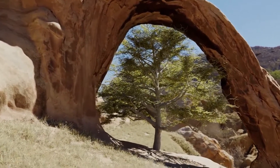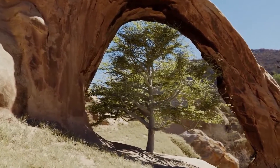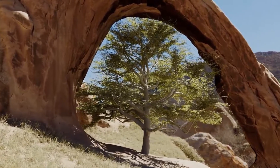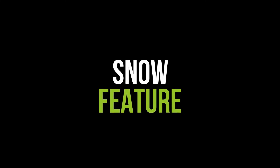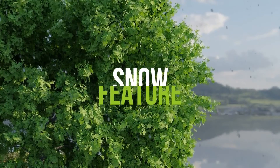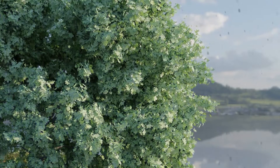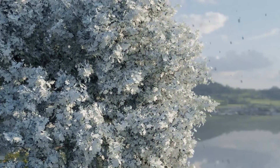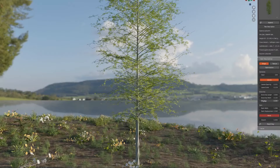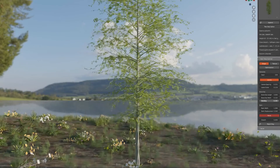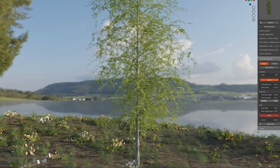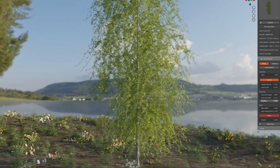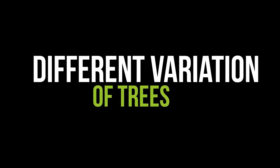NextTree also allows you to adjust the season of your trees, so you can create trees that look like they're in full bloom in the summer, or covered in snow in the winter, adding a level of realism that is hard to achieve with other tools. You can also adjust the width of the bottom of the tree, creating trees that look more or less sturdy.